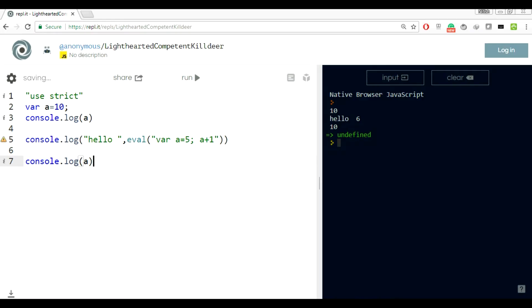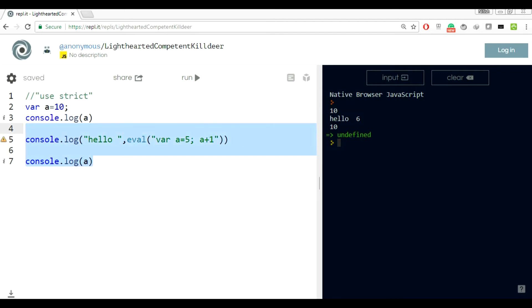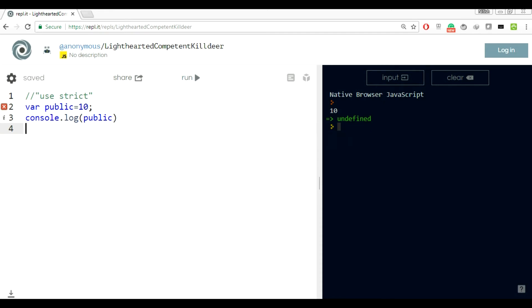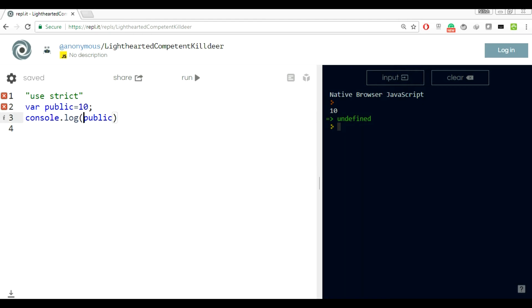If you do not use strict, you can actually create a variable like var public equals 10 and print public. It's printing 10 fine. But the problem is in the future version of JavaScript, when all the new browsers update to ECMAScript 5 or ECMAScript 7, this public keyword will have a different meaning. It can collide with your code and create unexpected bugs.